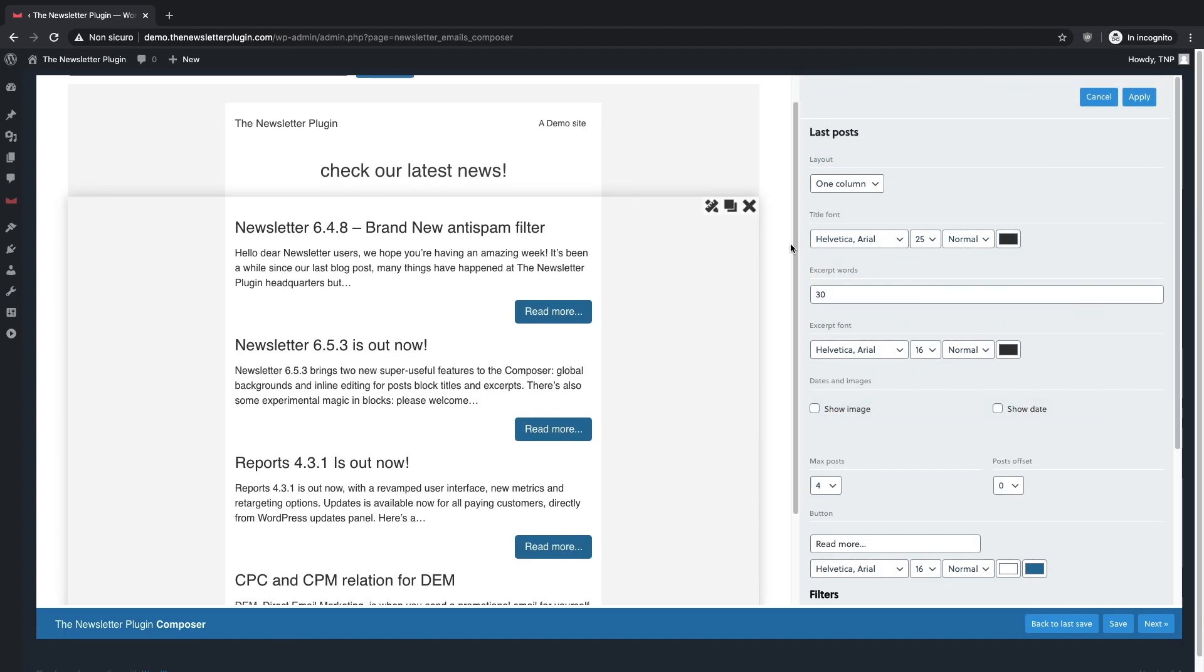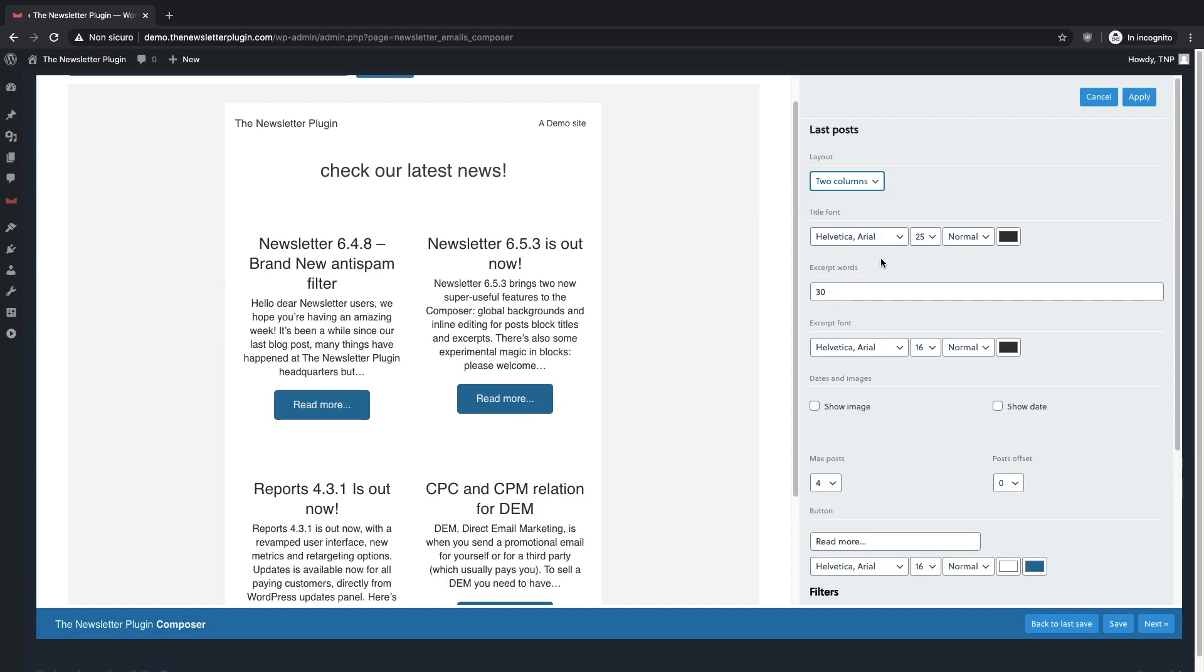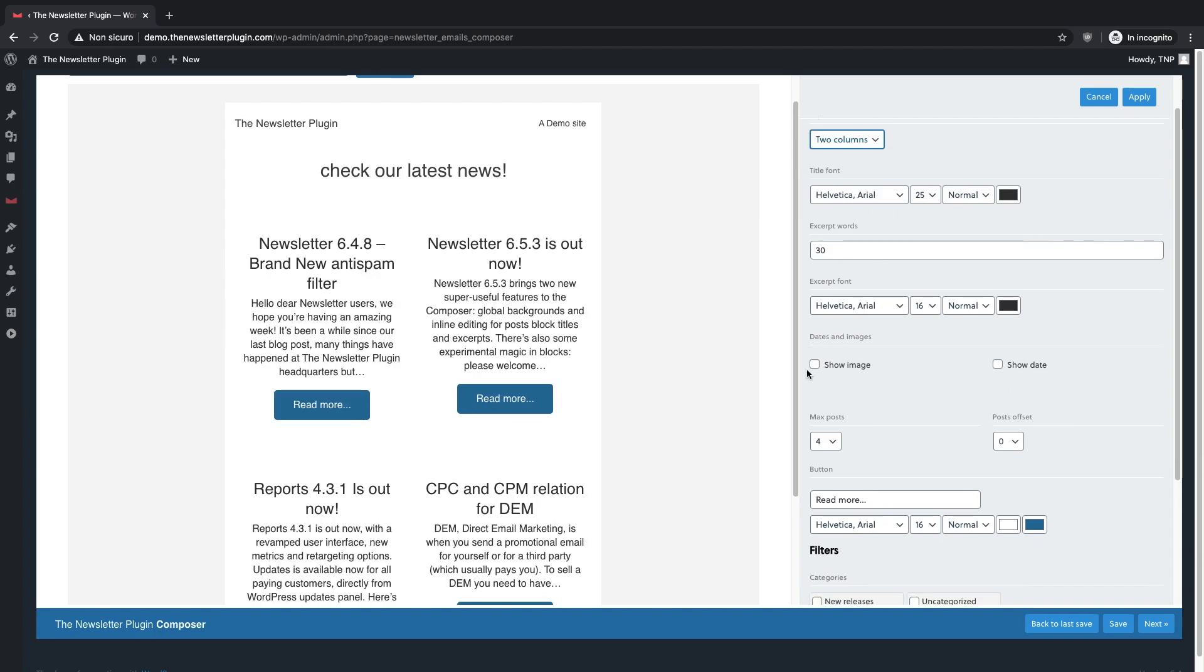For example, you can divide the articles in two columns and you can choose whether to show the articles' images.